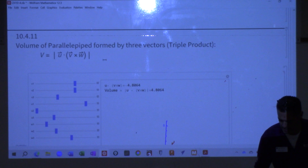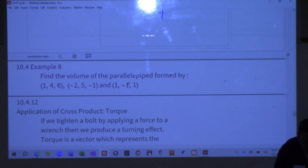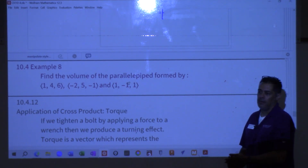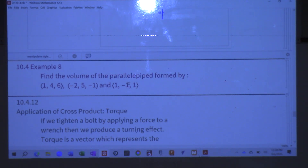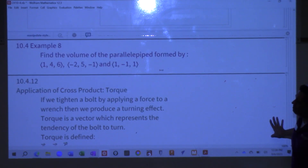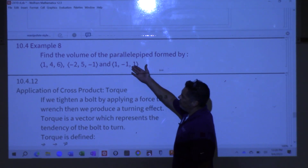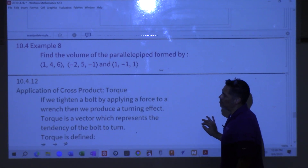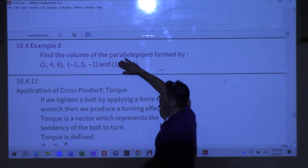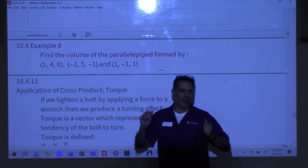A parallelepiped comes from a Greek word meaning an object having parallel planes — it's a prism with a parallelogram base, formed by six parallelogram sides in parallel pairs. For the volume example: given three vectors, cross two of them, dot the result with the third, take the magnitude — that's the volume.